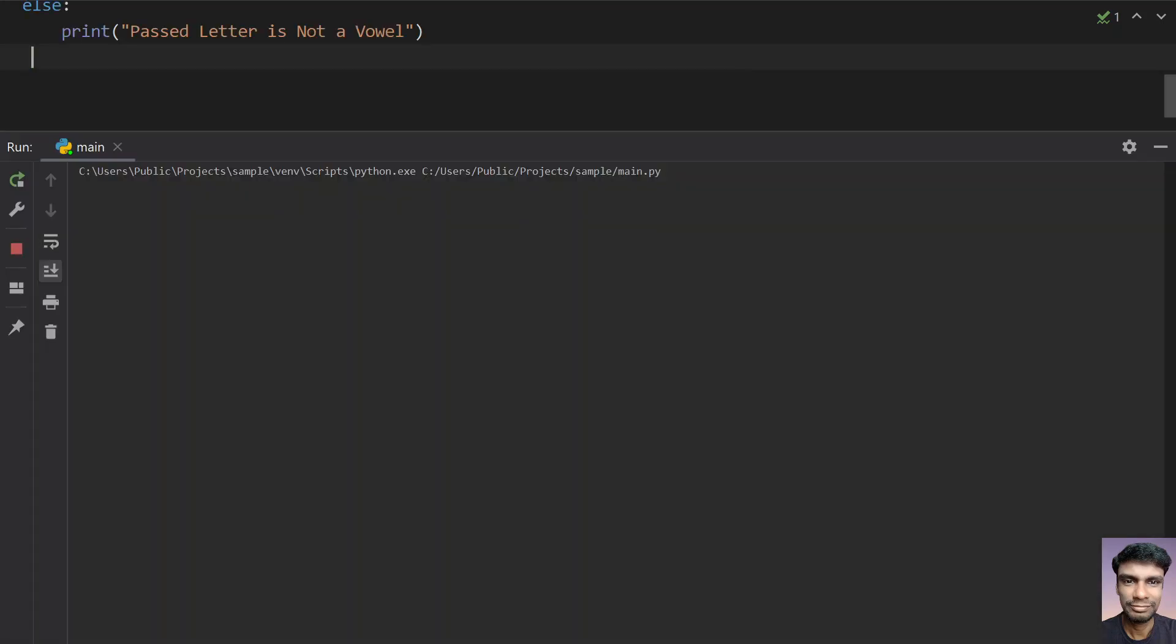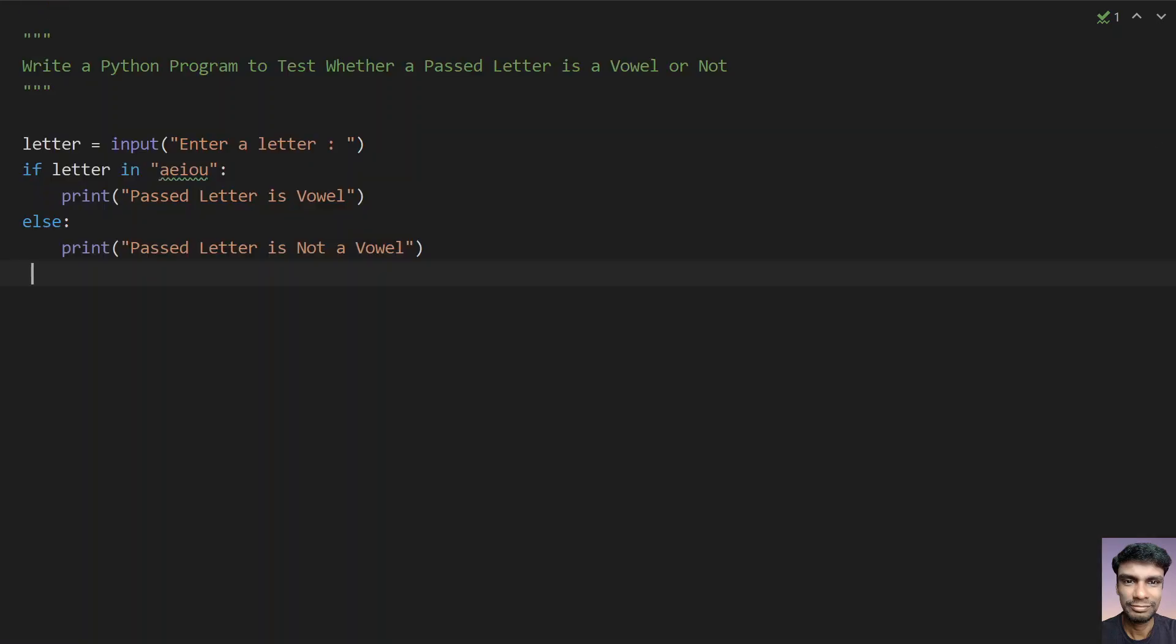Running again, so let me enter U and you can see passed letter is a vowel. So the program works perfect.